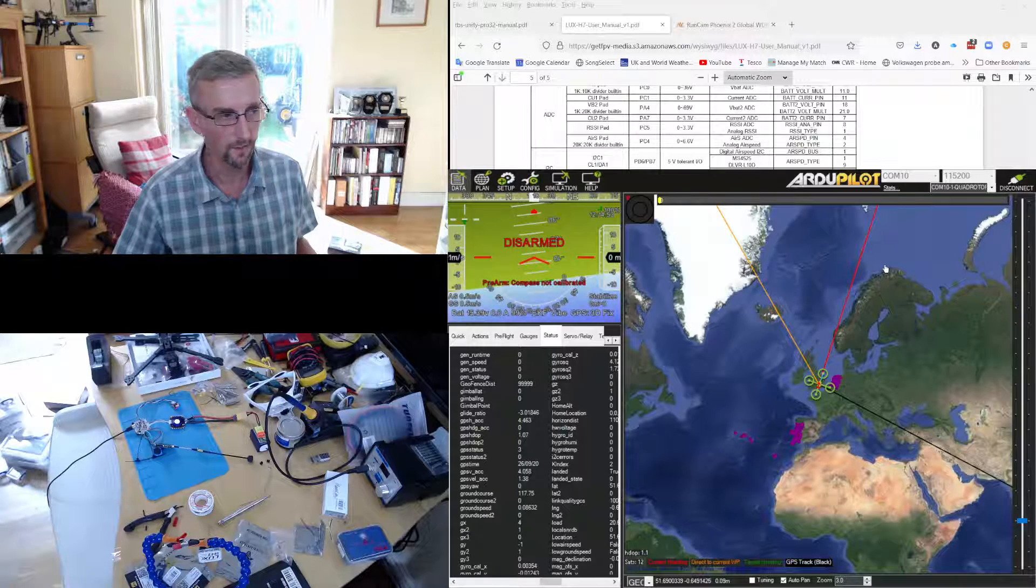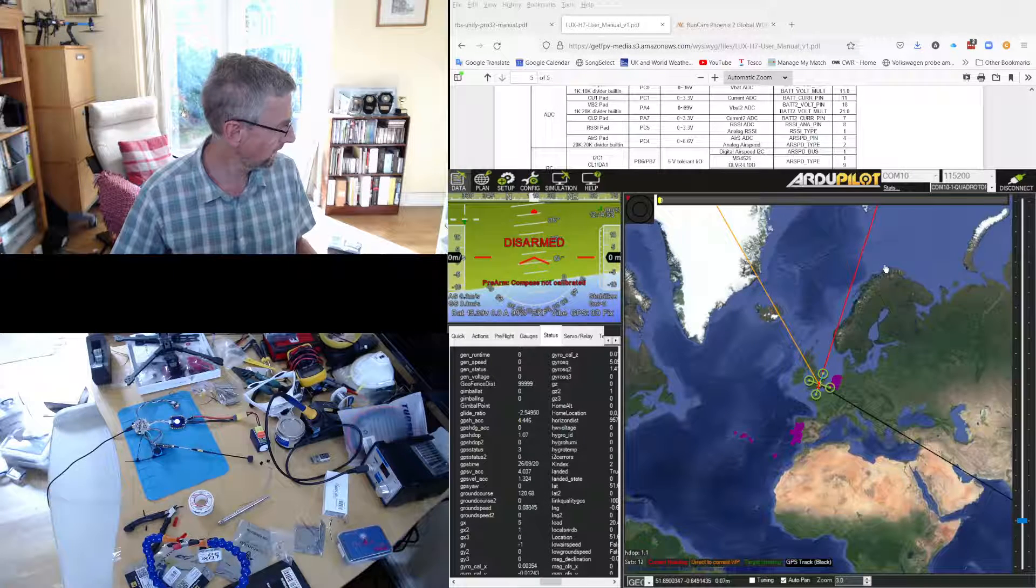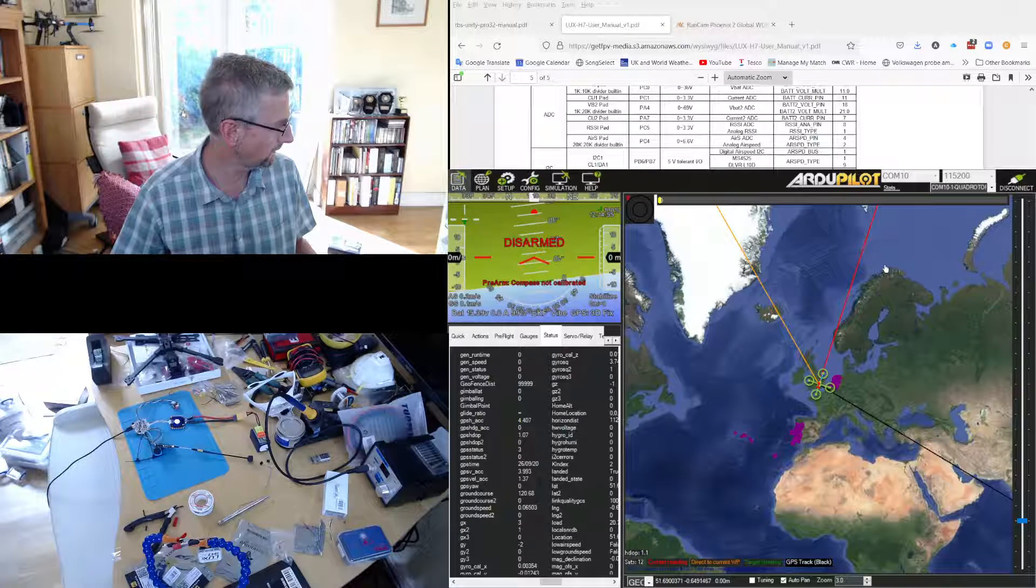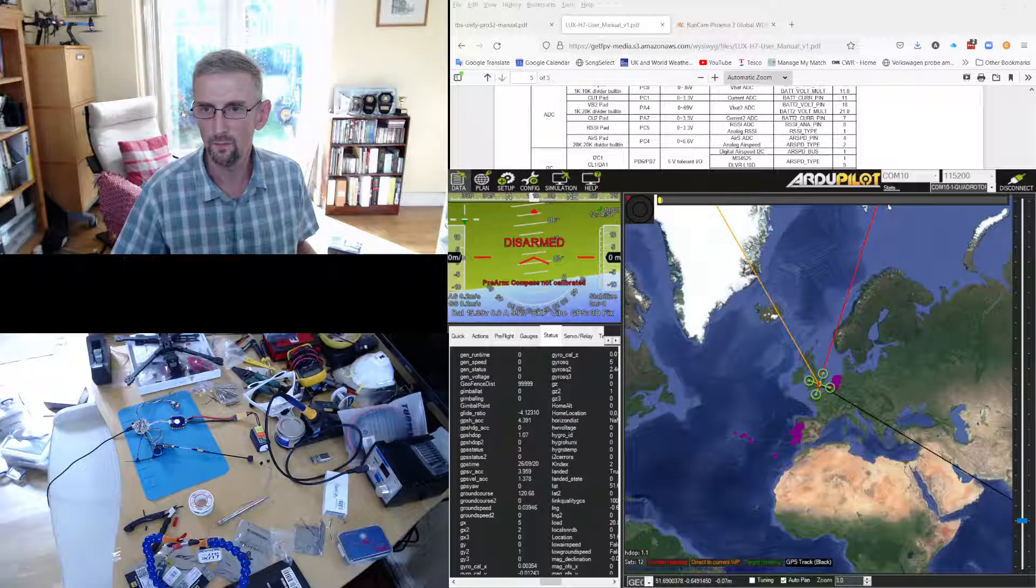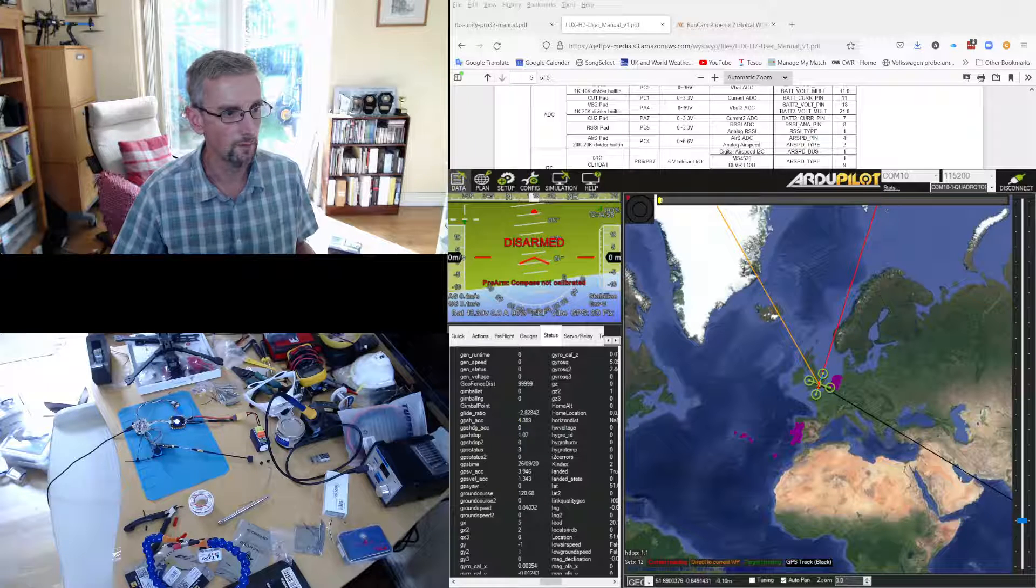Nice that that's going and very nice that I don't have to upgrade the VTX firmware to get that to work.